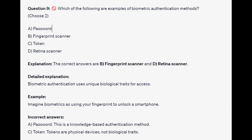The correct answers are B and D: fingerprint scanner and retina scanner. Biometric authentication uses unique biological traits for access. Imagine biometrics as using your fingerprint to unlock a smartphone.